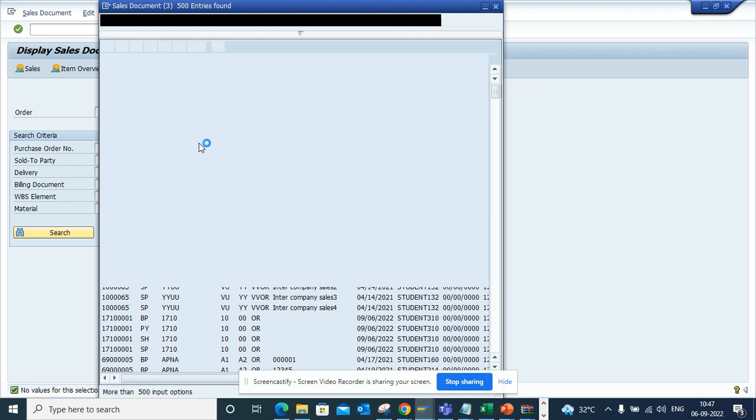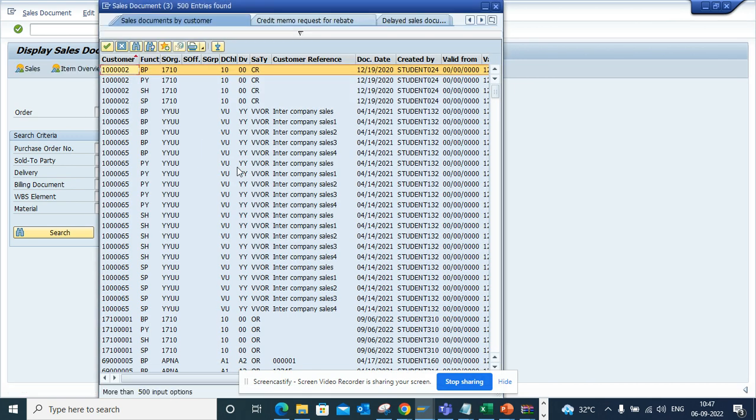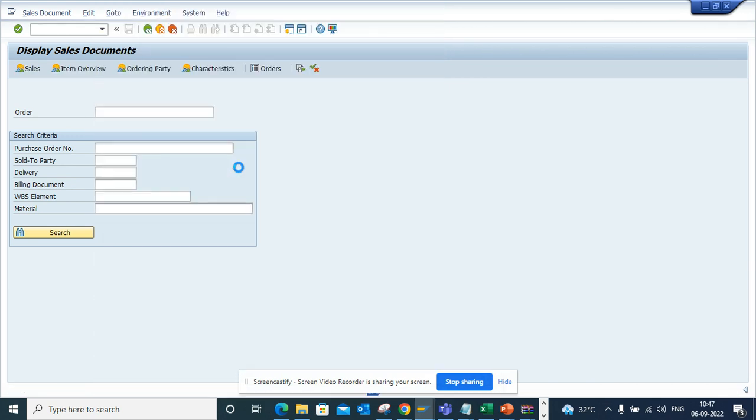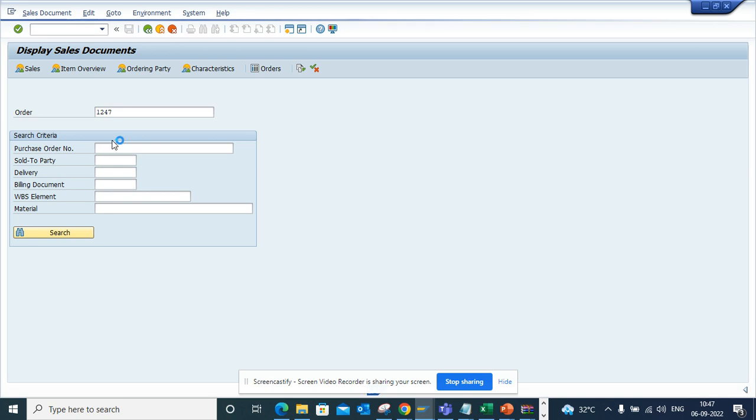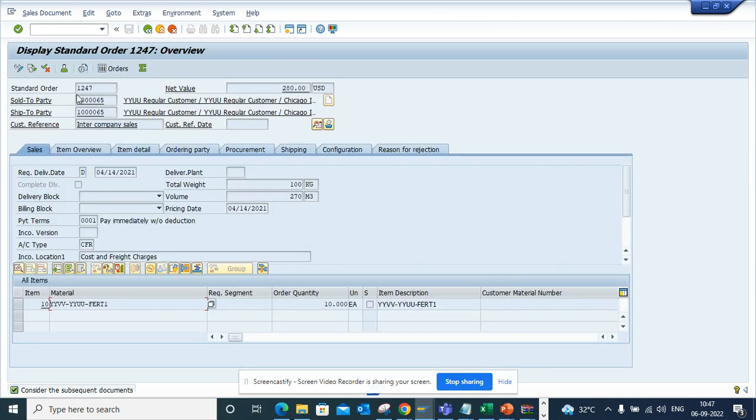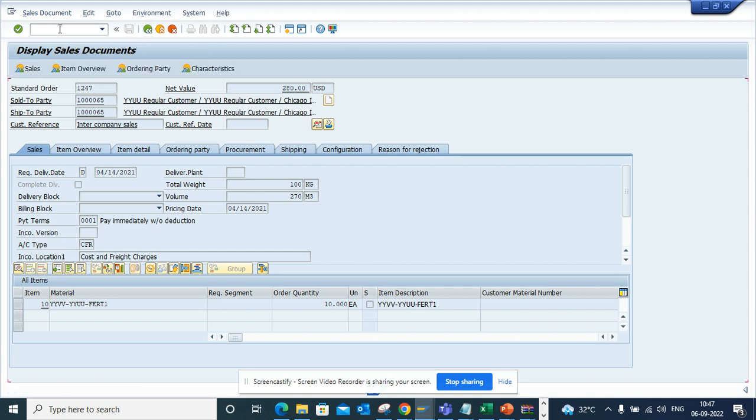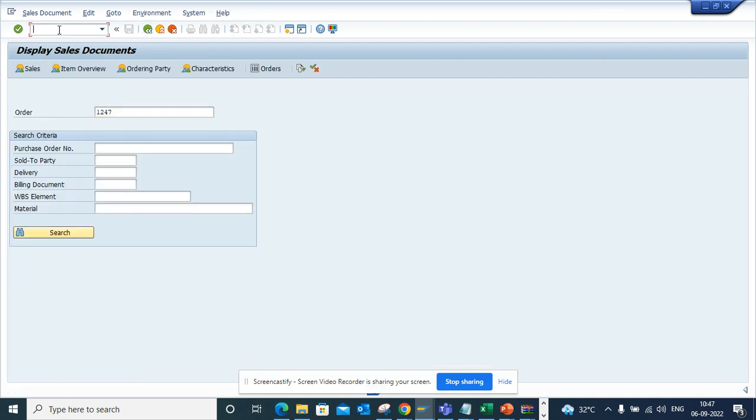And we'll get one sales order. Suppose this is the sales order, I click on enter. And here you can have the GOS, and from there also you can do it. Now suppose you want to do for BP transaction.